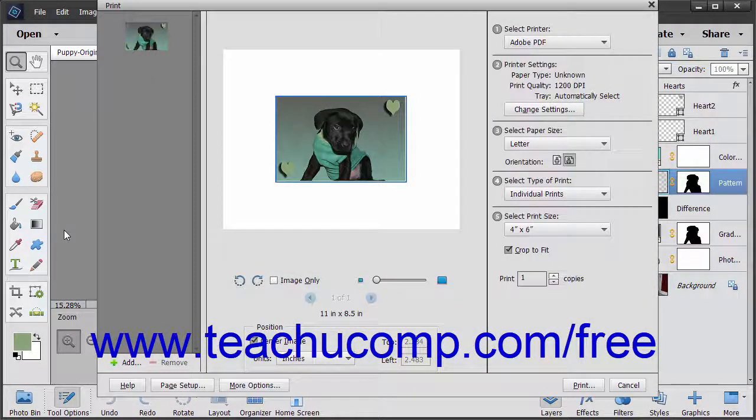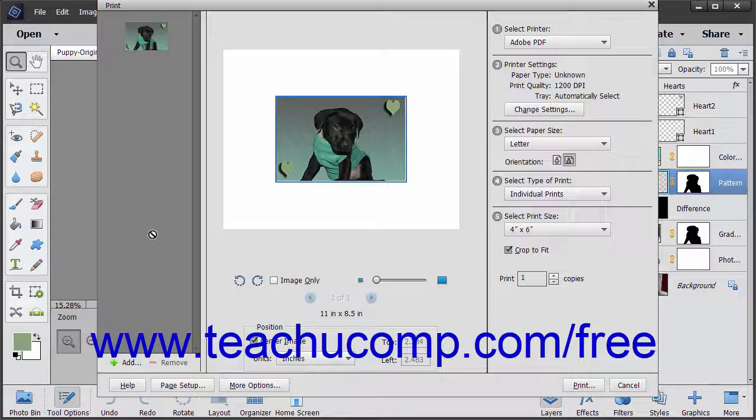Here you can select a printer and set the print options. Depending on the version of Elements you are using, your dialog box may look a bit different, but you will still have the same choices to print your image.